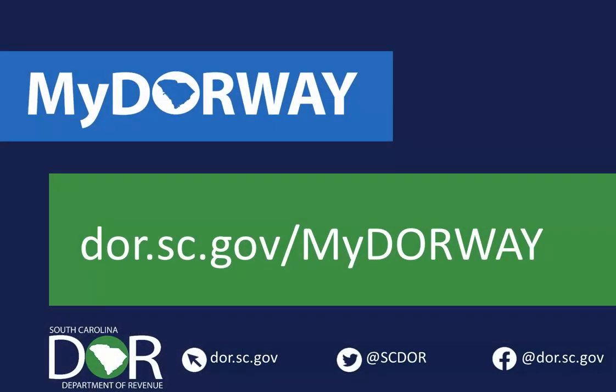For more information about MyDoorway, including tutorials and how to sign up, visit dor.sc.gov slash MyDoorway. Thank you.